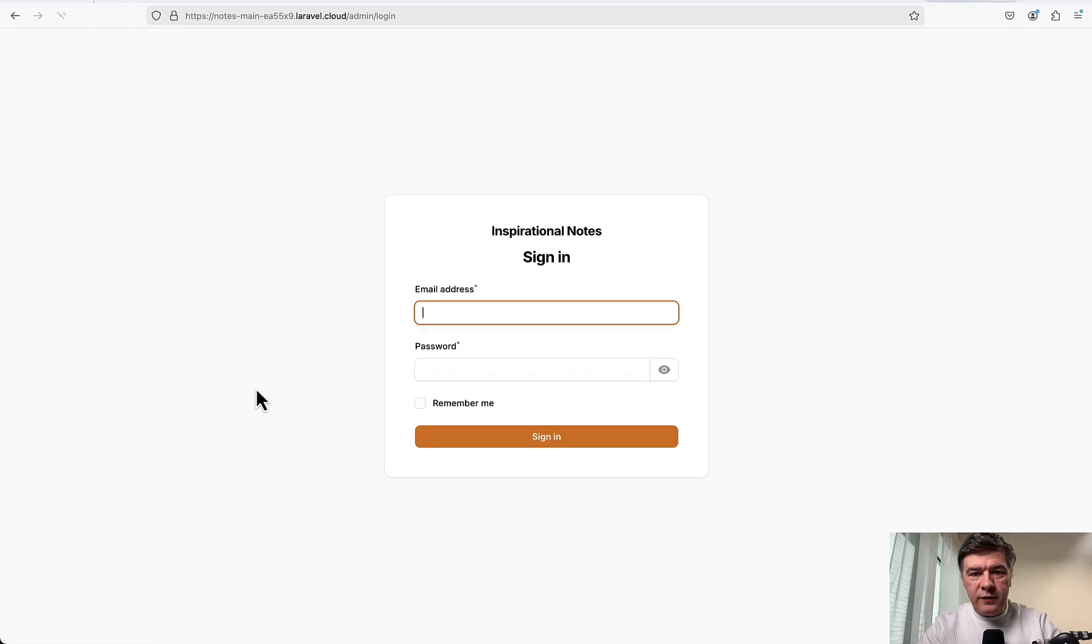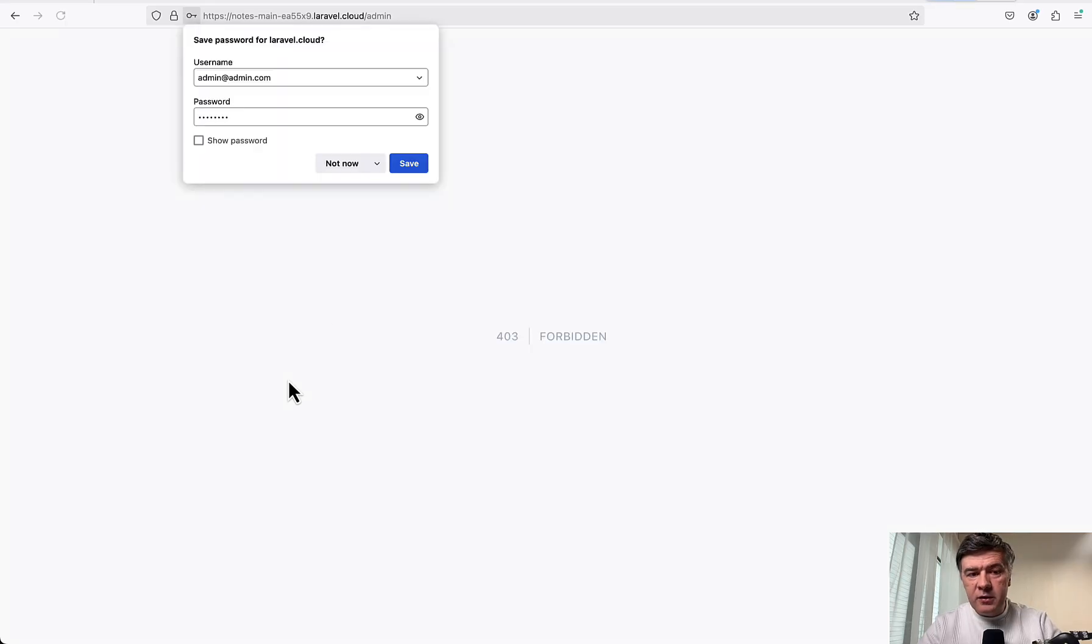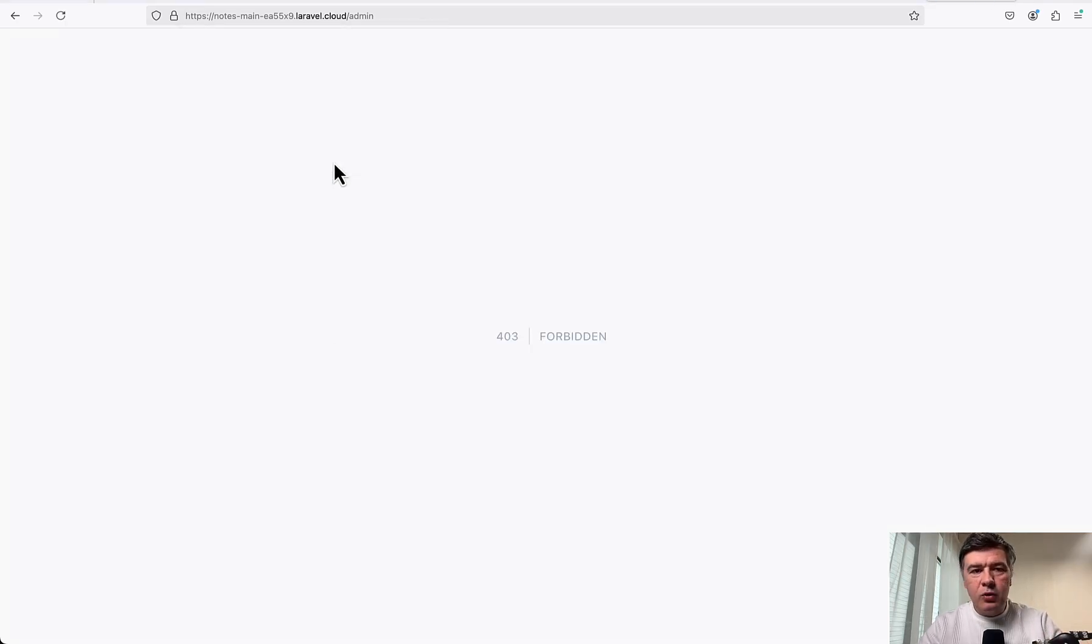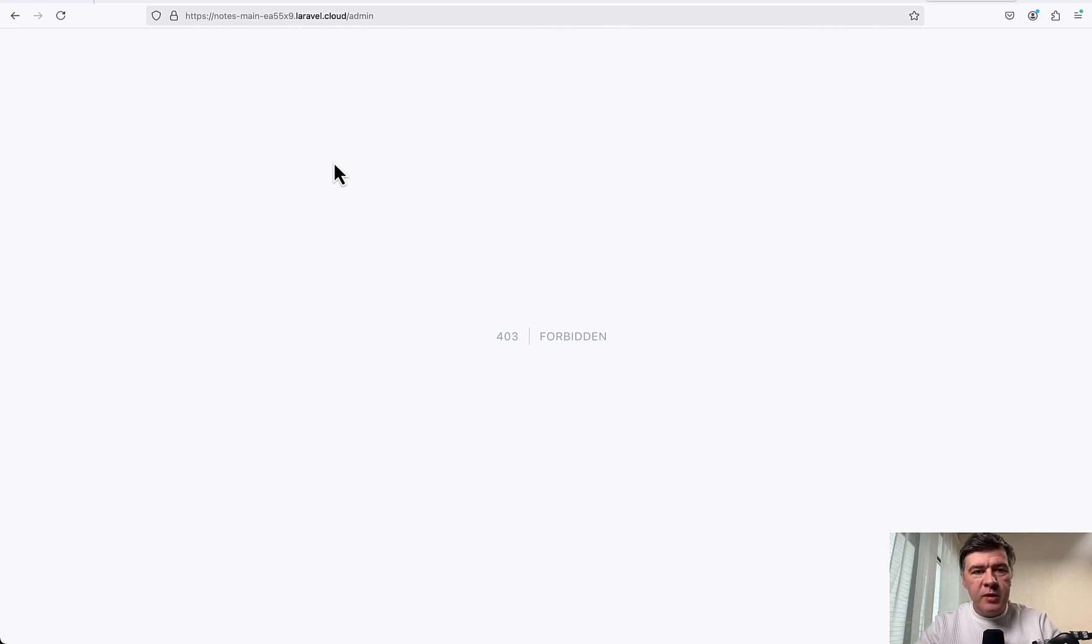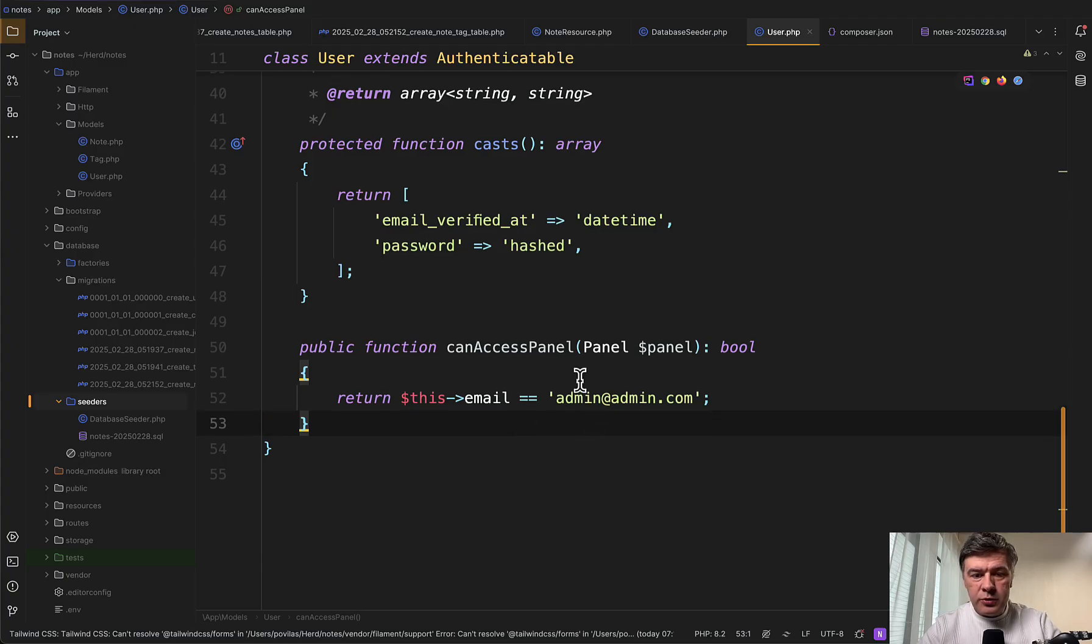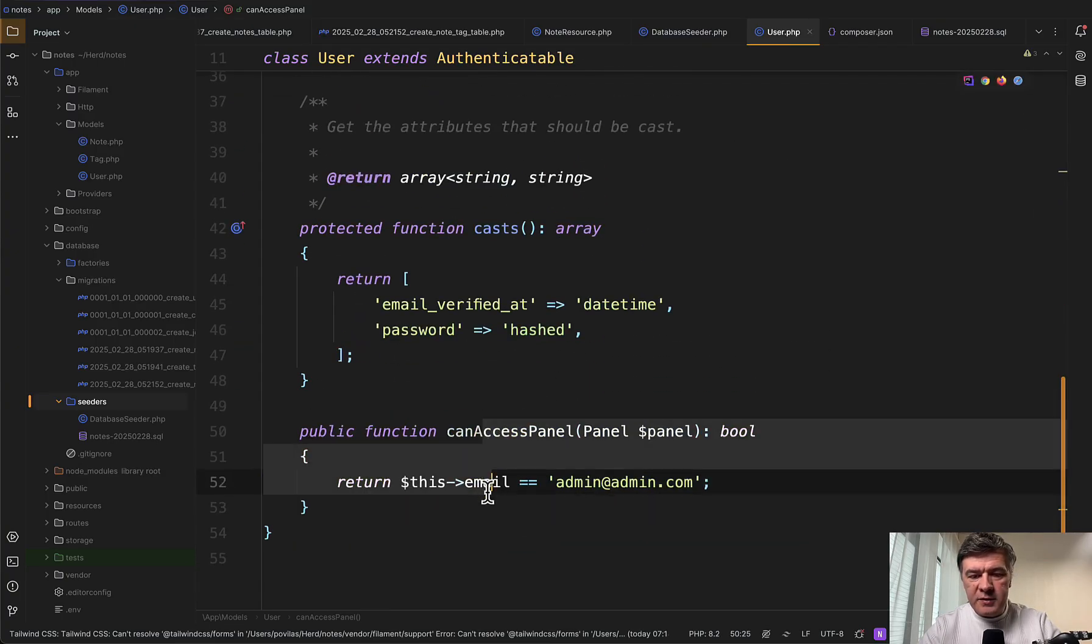Okay, let's refresh our homepage. Still working. And let's try to login with admin, admin and password. Is it successful? Forbidden. And of course, because in Filament I didn't grant the access for that specific user or in some other settings to access that admin panel.